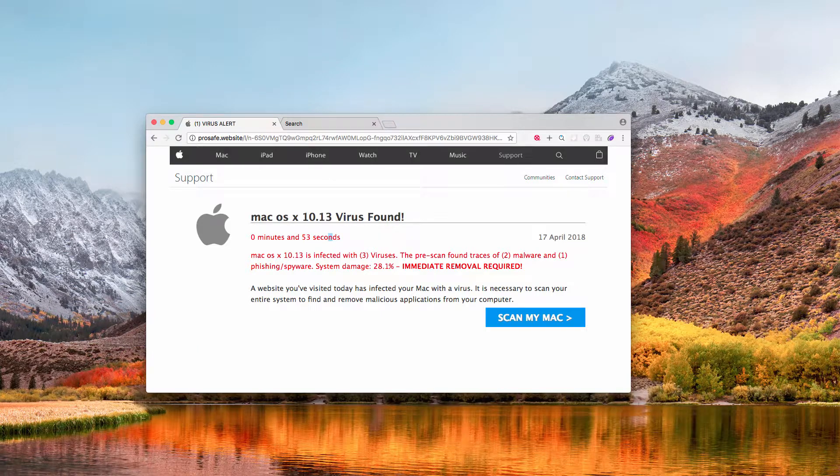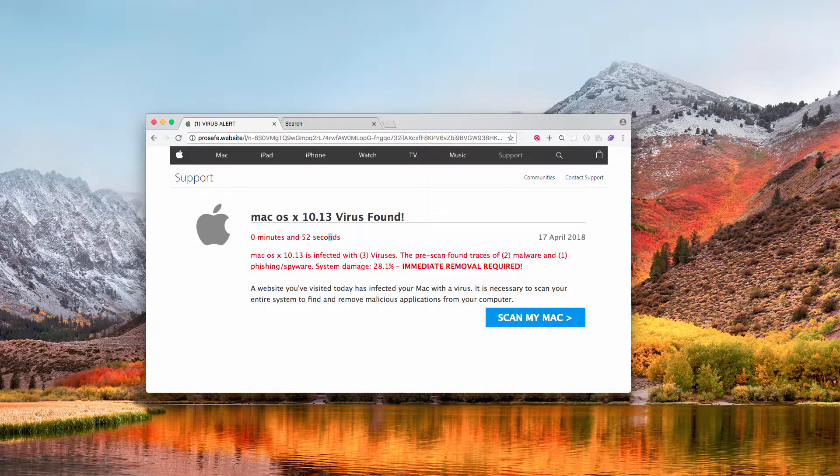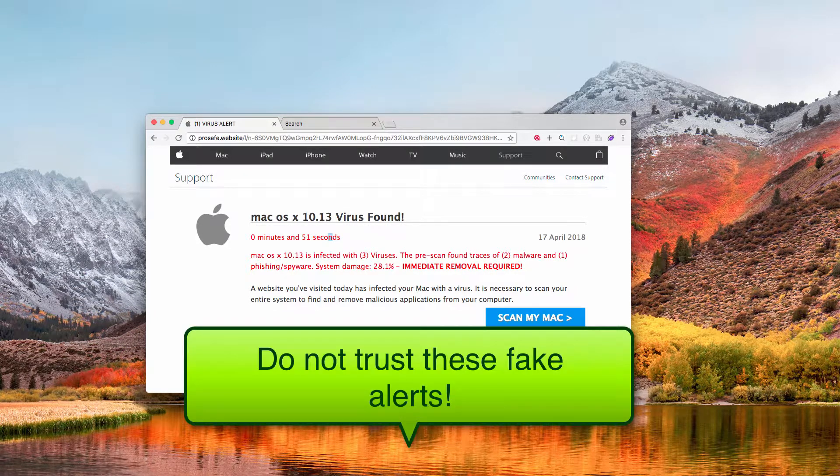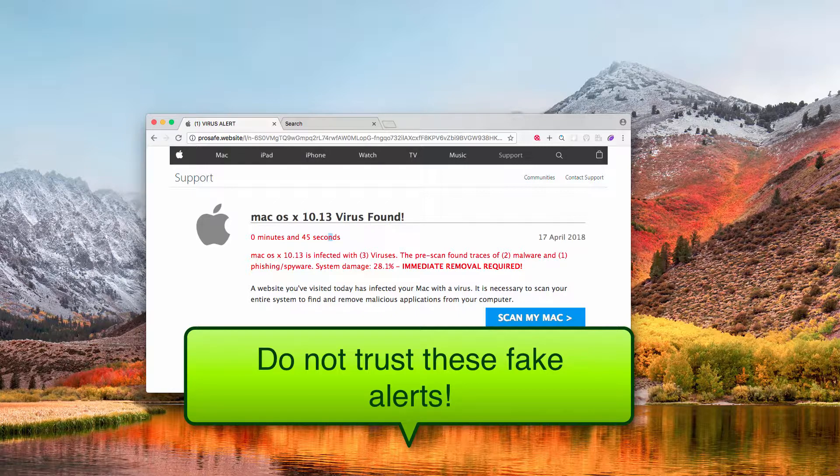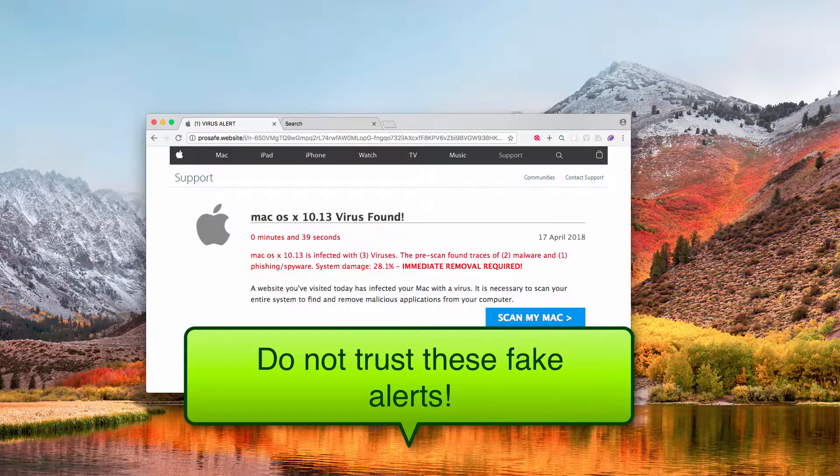However, this is a fake alert. It is not related to Apple or Windows or any other decent operating system. The reason why such pop-ups appear is because your system is messed up with some adware.